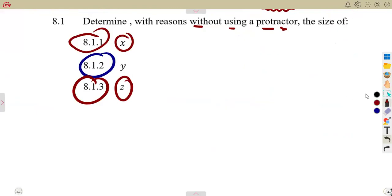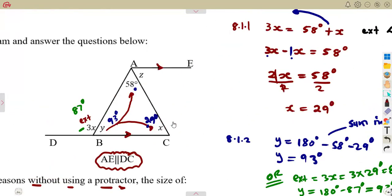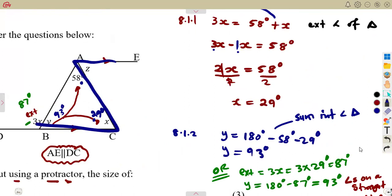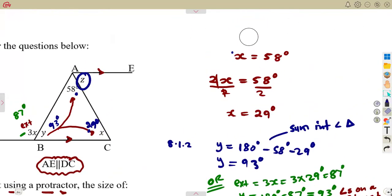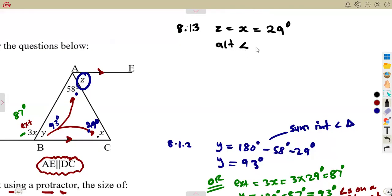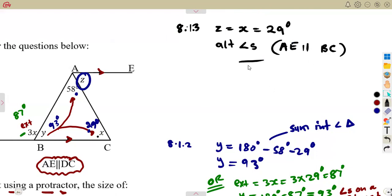8.13: find the value of Z. We need to calculate Z. Remember, these lines are parallel, so Z is straightforward. Z is equal to X from the alternate angles — we are forming a Z-shape. This Z equals angle X. These are alternate angles, so using the alternate angles concept with AE parallel to BC, angle Z equals 29 degrees.